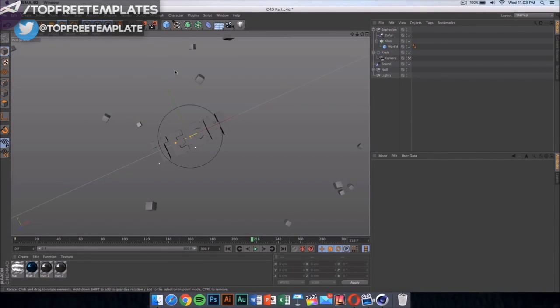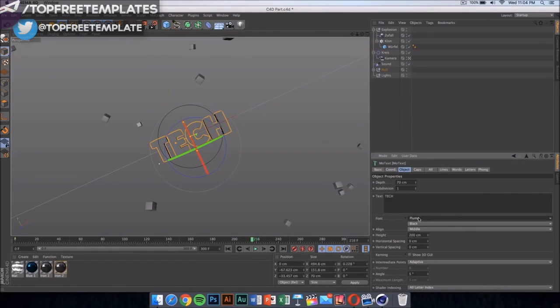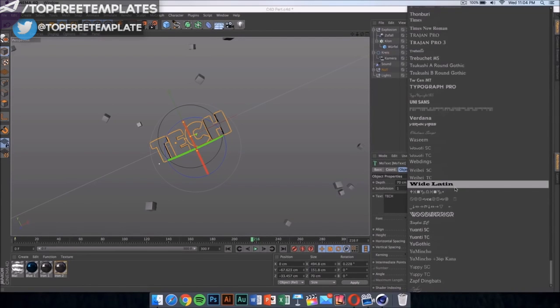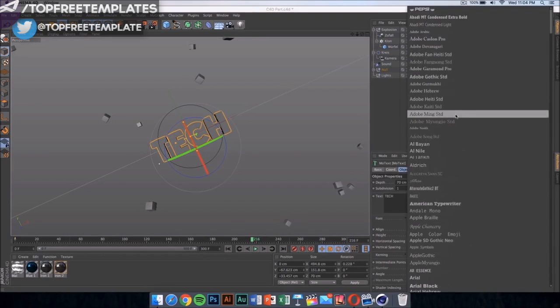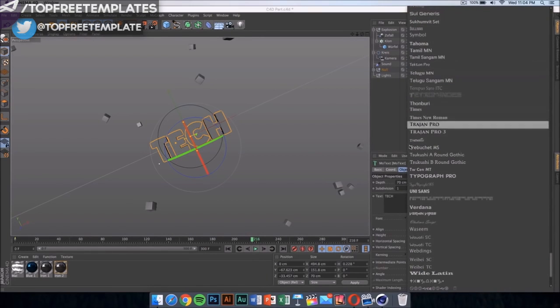Now what we want to do is click on the text. If you want to change the font, click on it, come right here, and then you can change it to anything you want. Right now it's on plump, but if I want to change it I can just click on any of these and it would change itself.